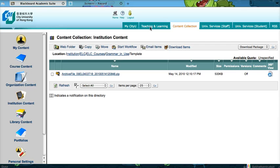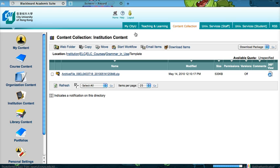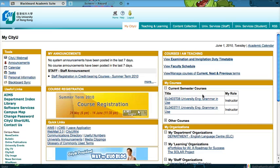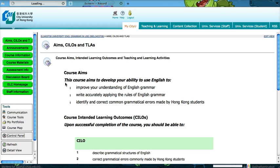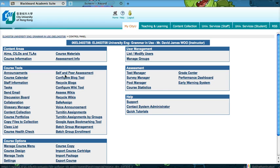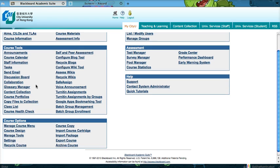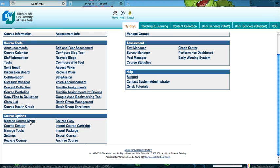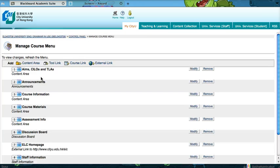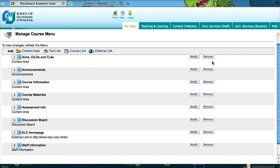After you have downloaded your course template, go to your course website. Let's go to this Grammar and Use website and go to the control panel where you can find the Manage Course Menu button under Course Options. Click on that first because you need to delete all of the old buttons.